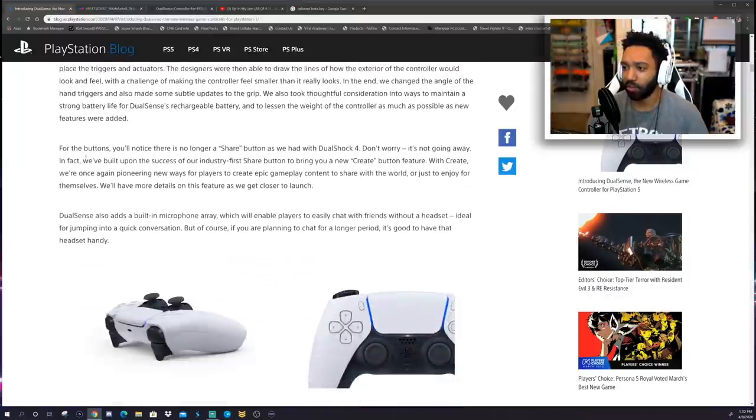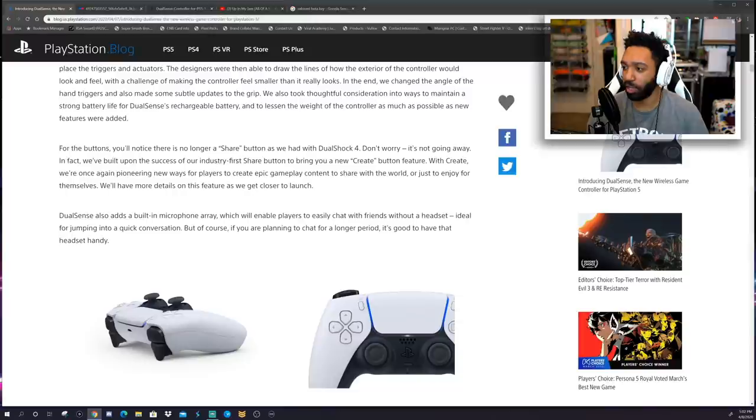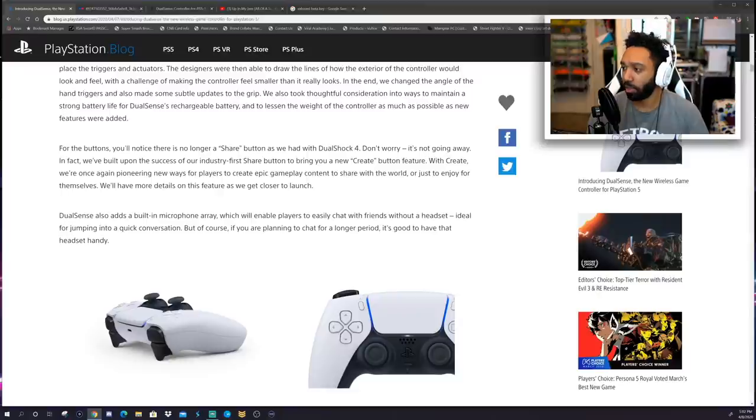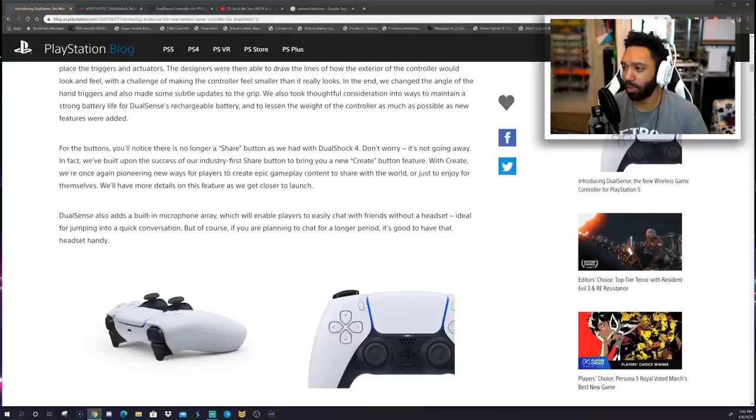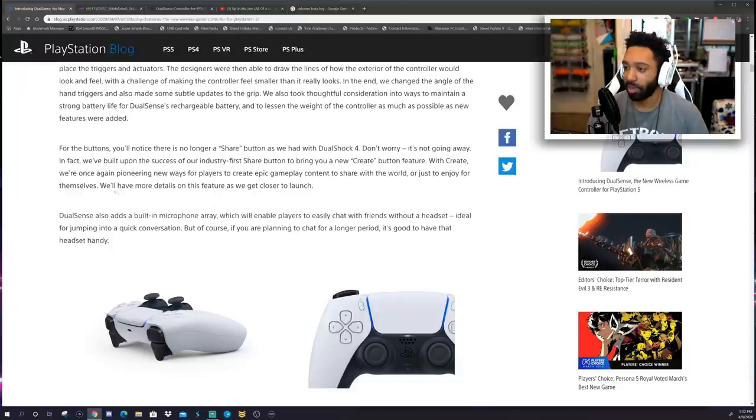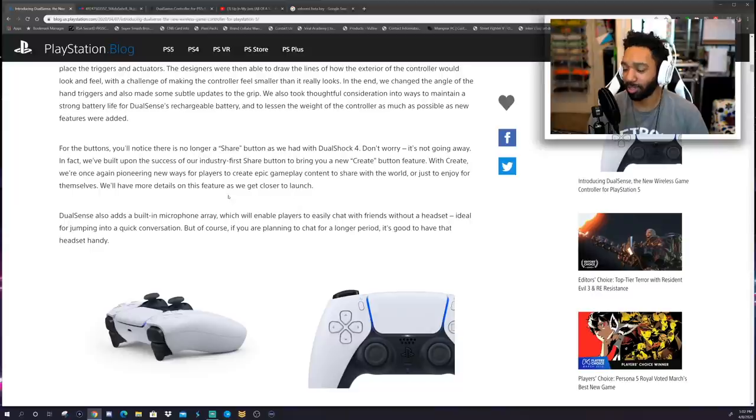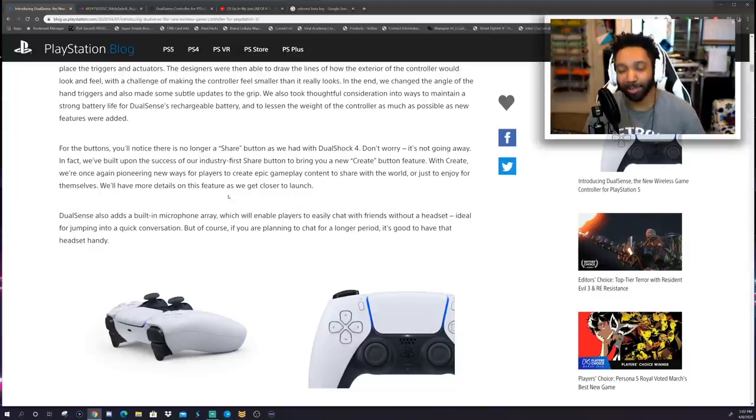For the buttons, you'll notice there is no longer a share button as we had with the DualShock 4. Don't worry, it's not going away. In fact, we've built upon its success. We built upon the success of our industry-first share button to bring you a new create button feature. With create, we're once again pioneering new ways for players to create epic gameplay content, to share with the world, or just enjoy themselves. We'll have more details on this feature as we get closer to launch.